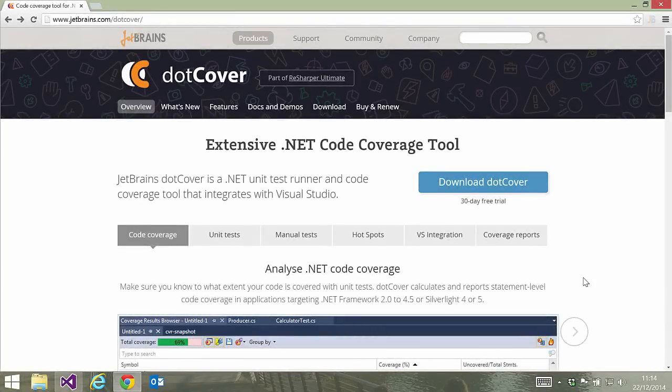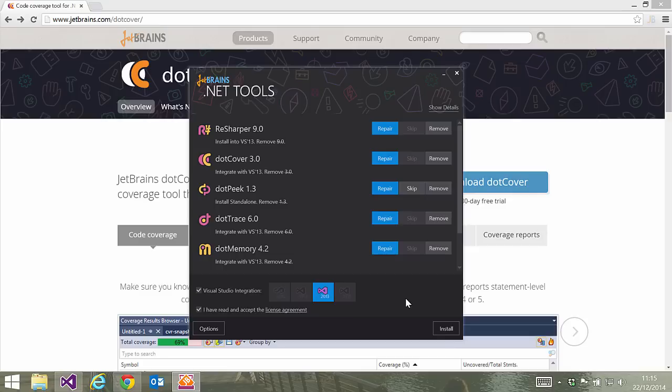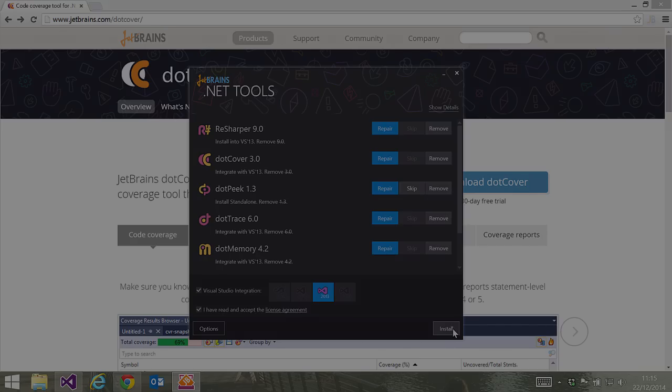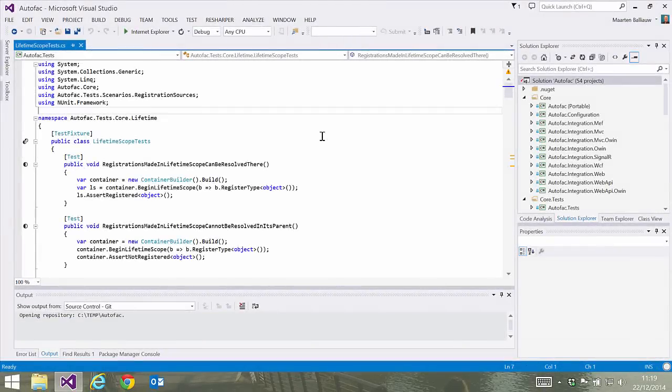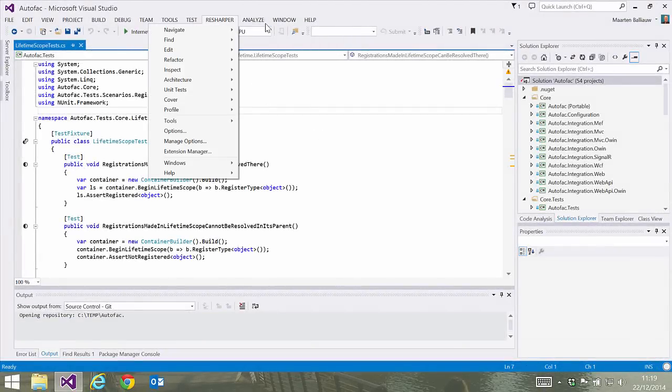dotCover can be downloaded from the JetBrains website. The unified installer lets us select which JetBrains products we want to install. Once finished, a new menu item will be added to Visual Studio.